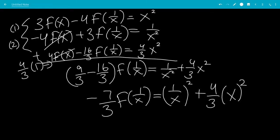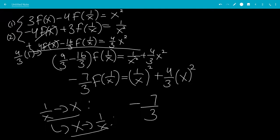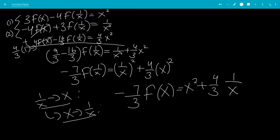Now we're going to let 1/x go back to x, because we're allowed to. That will make x go to 1/x. So we have negative 7/3 f(x) equals x squared plus 4/3 times (1/x) squared.